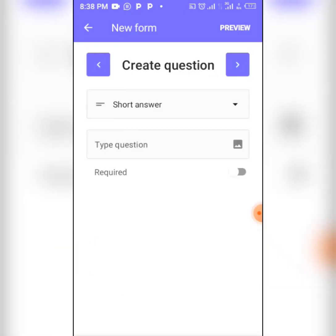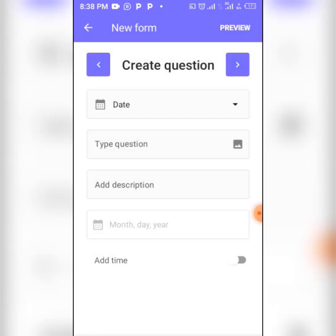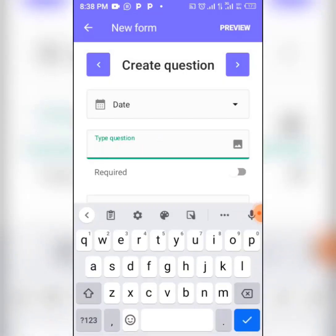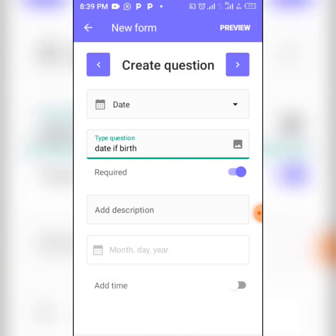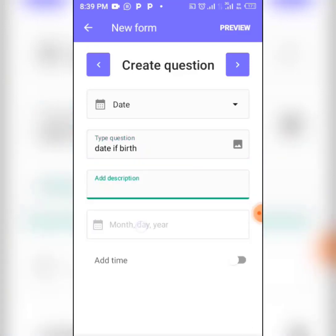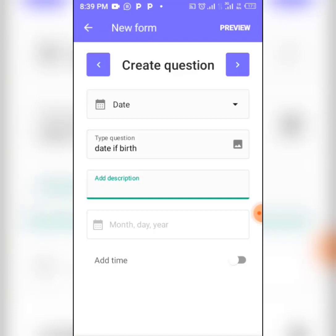Now let's add a date of birth question. Select the 'Date' question type, then enter the question as 'Date of Birth.' You can make it a required question. In the description field, you can optionally specify the format — for example, whether to enter the month first, the year first, or the day first. For now, let's leave the description and move on.